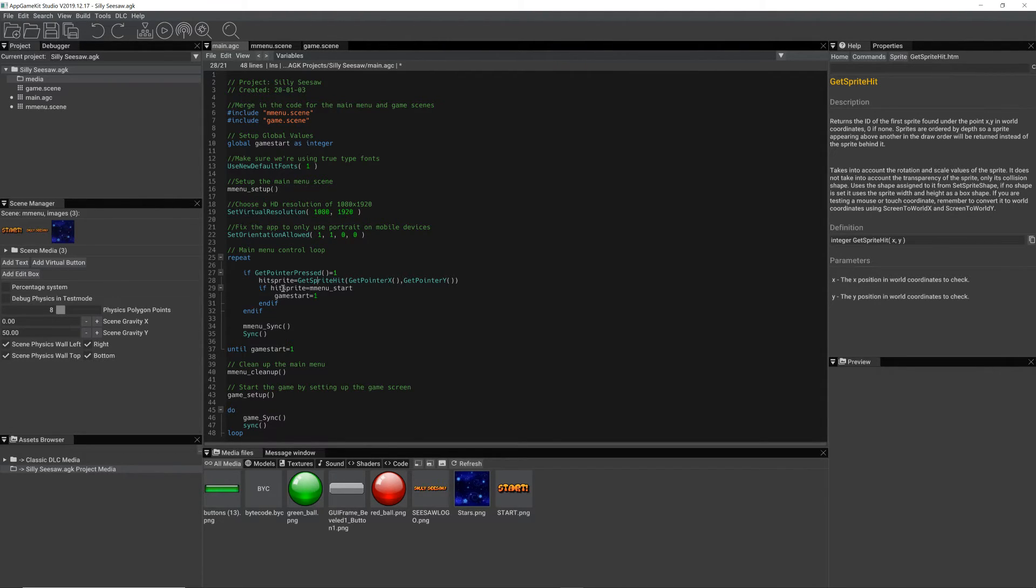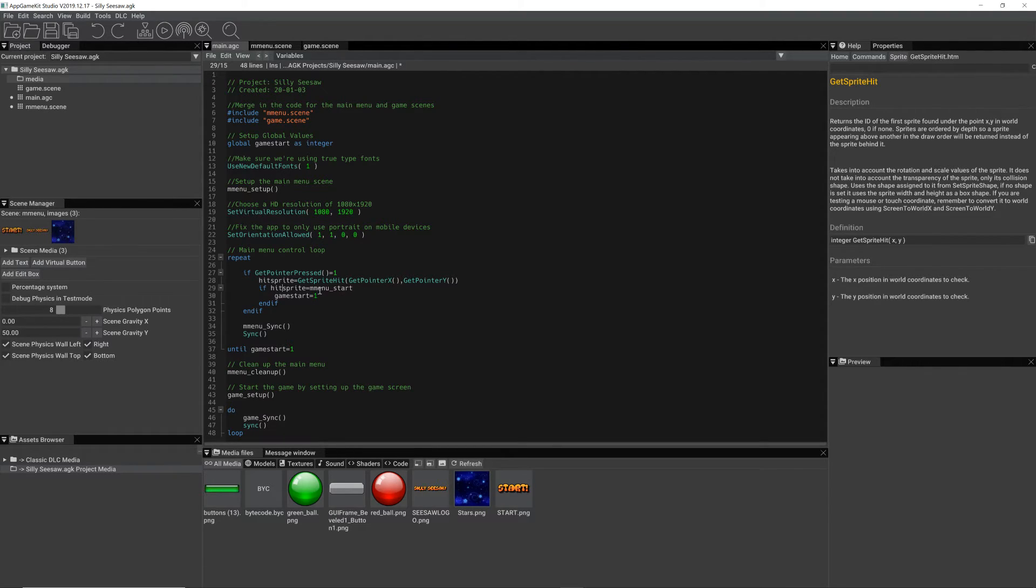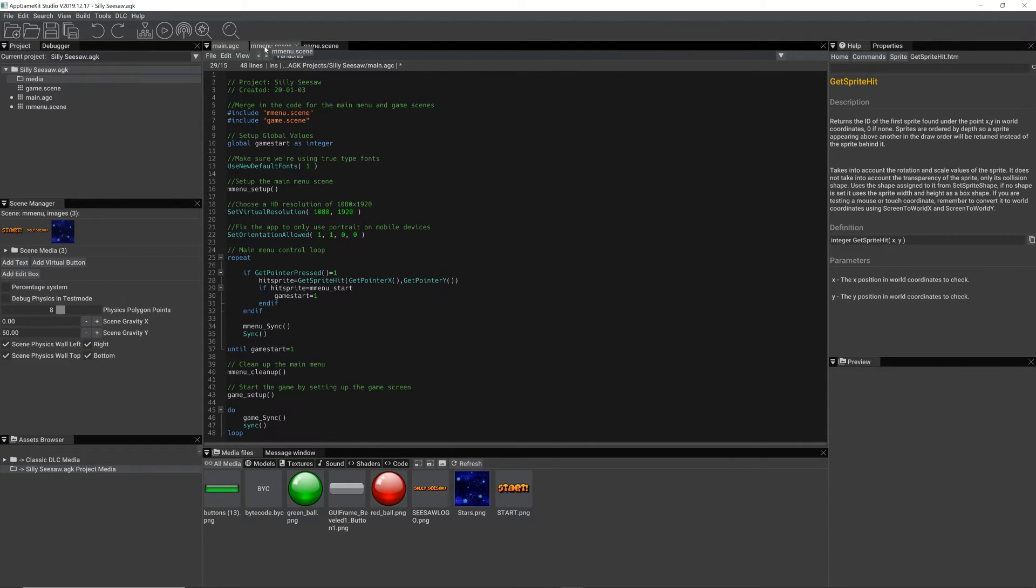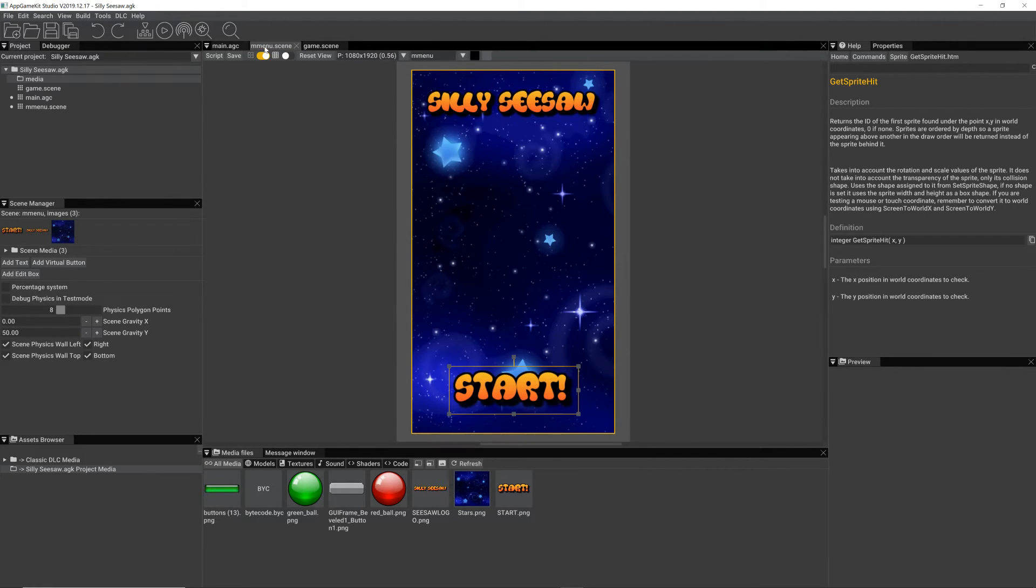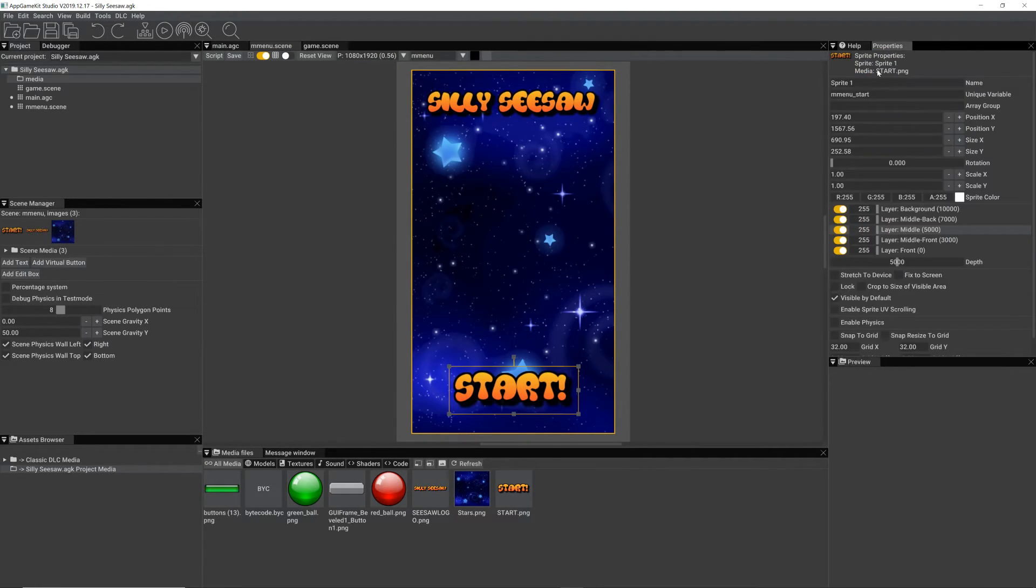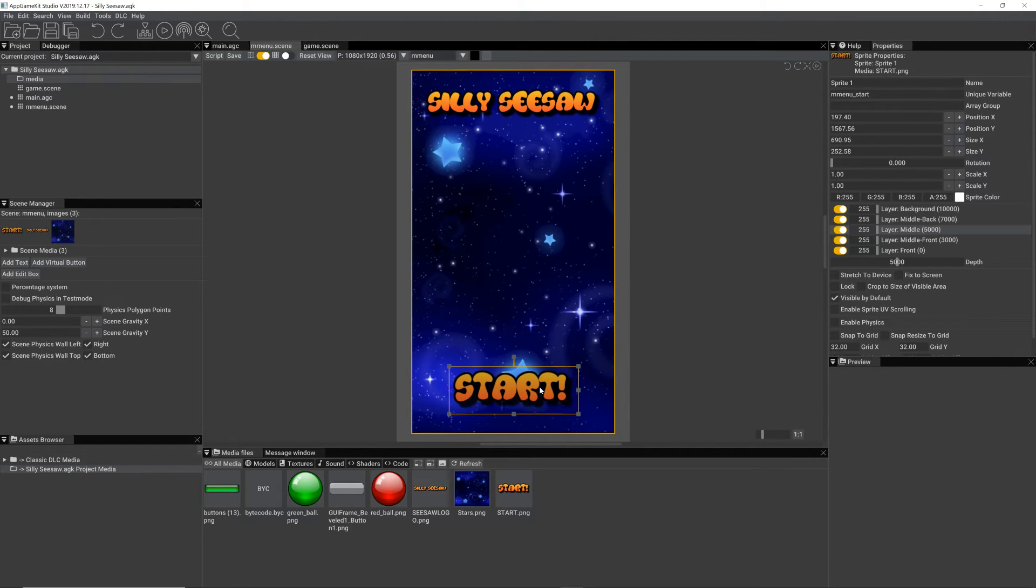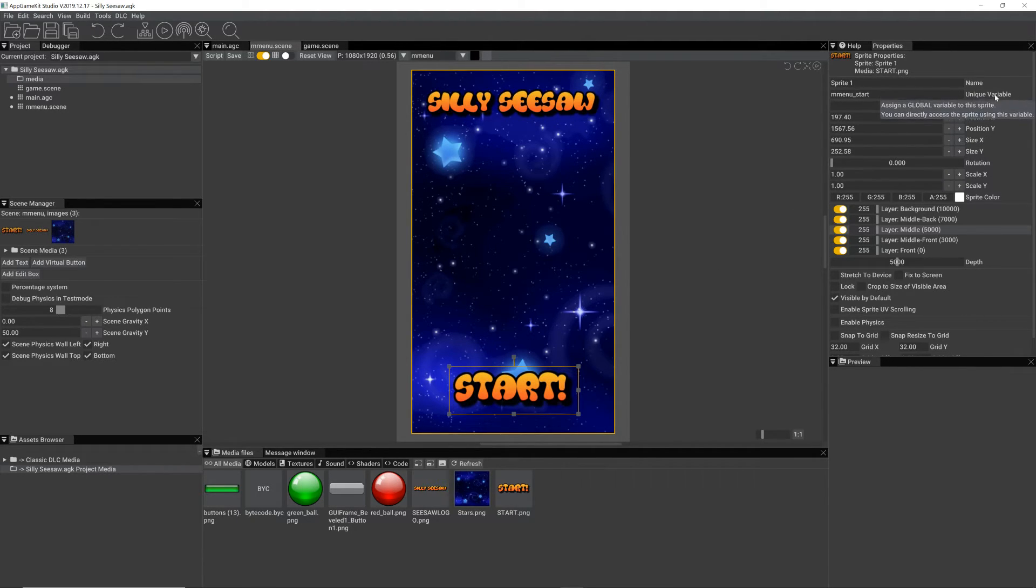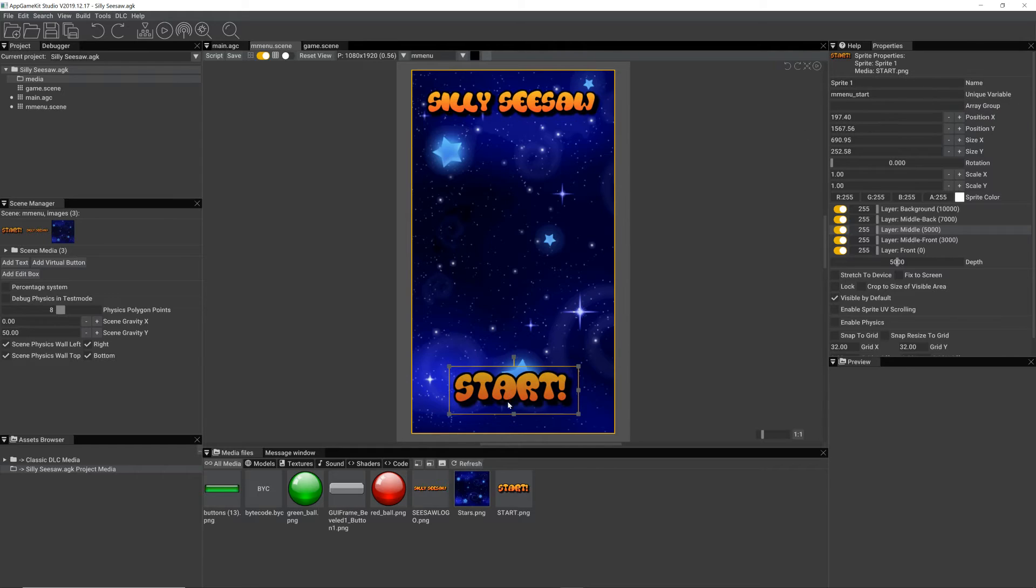So we're getting the pointer X and the pointer Y because we know that something's been pressed. So then we say, well does that sprite number equal the same one as nMenuStart? What is nMenuStart? Well, if we go back to the main menu scene.